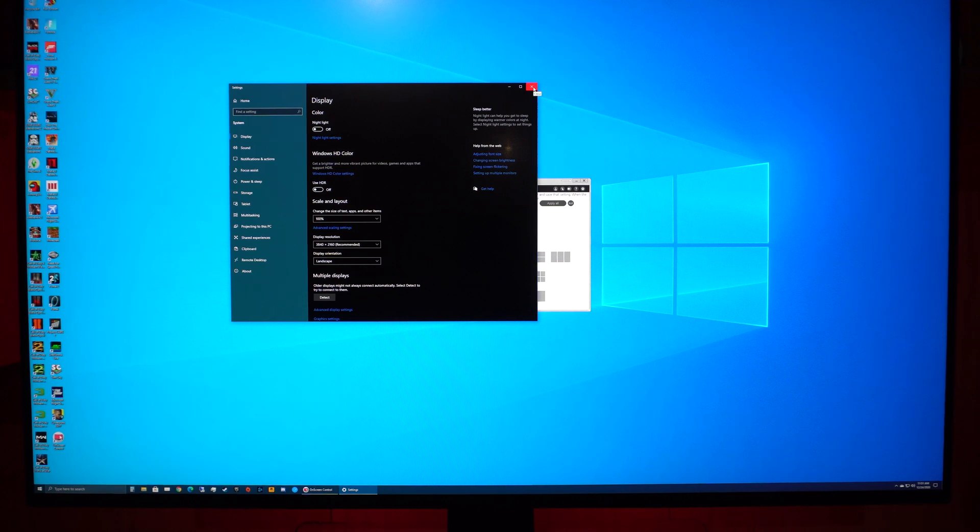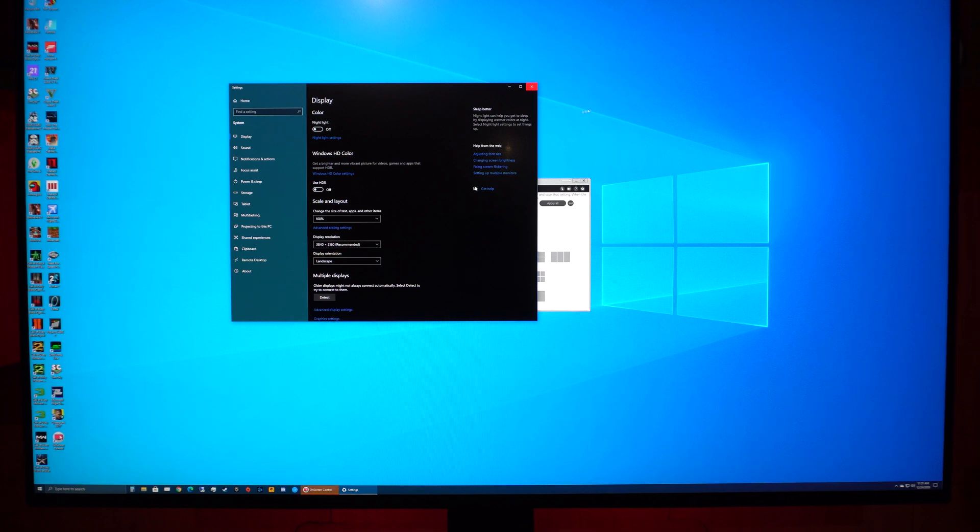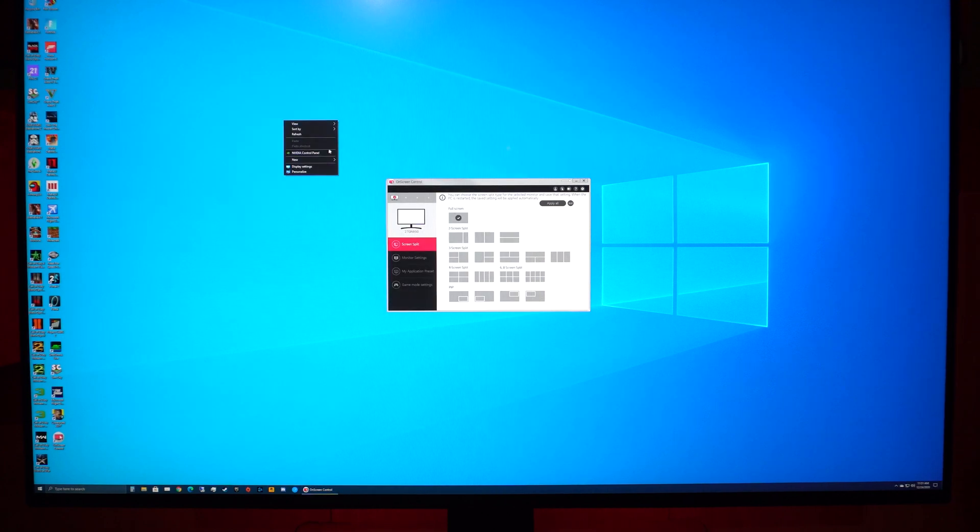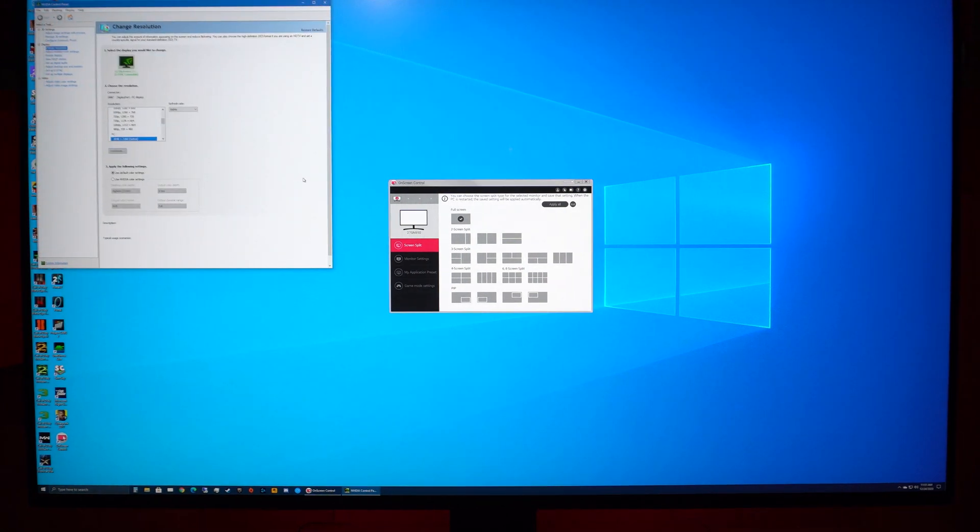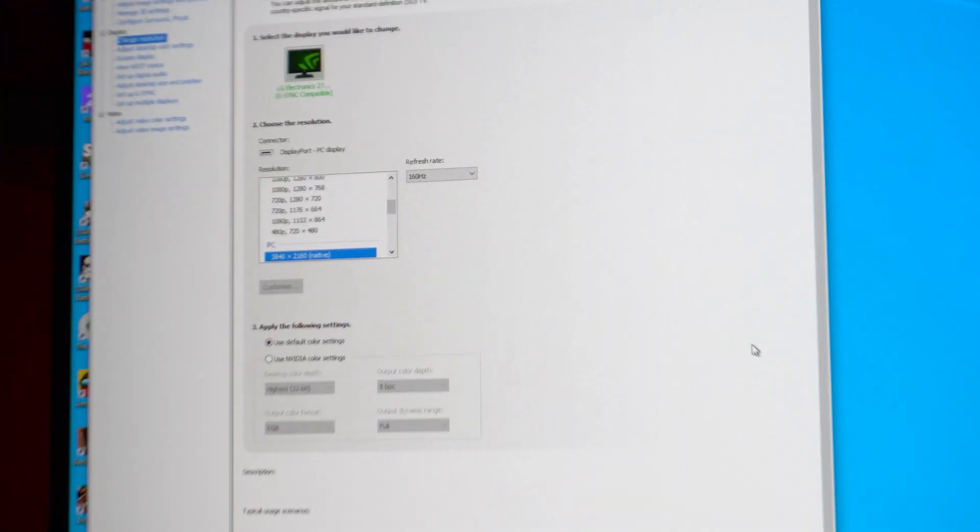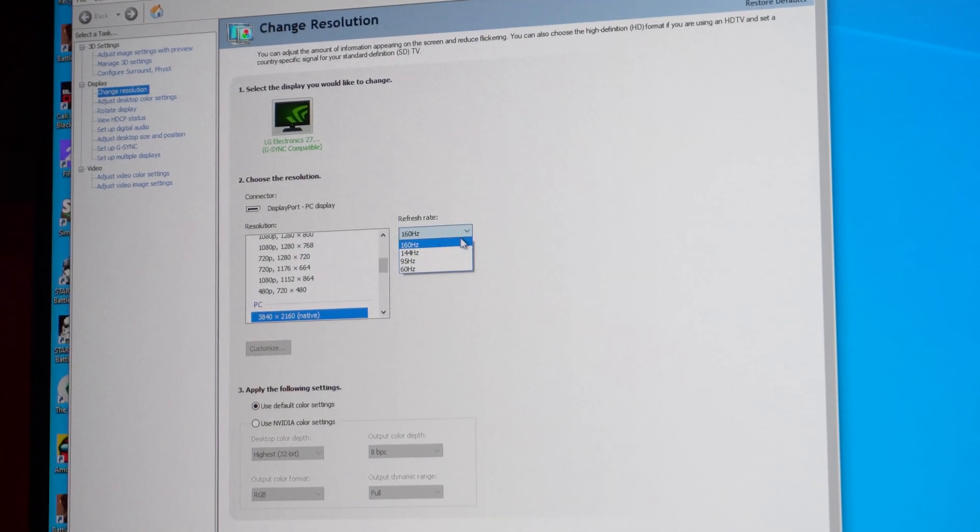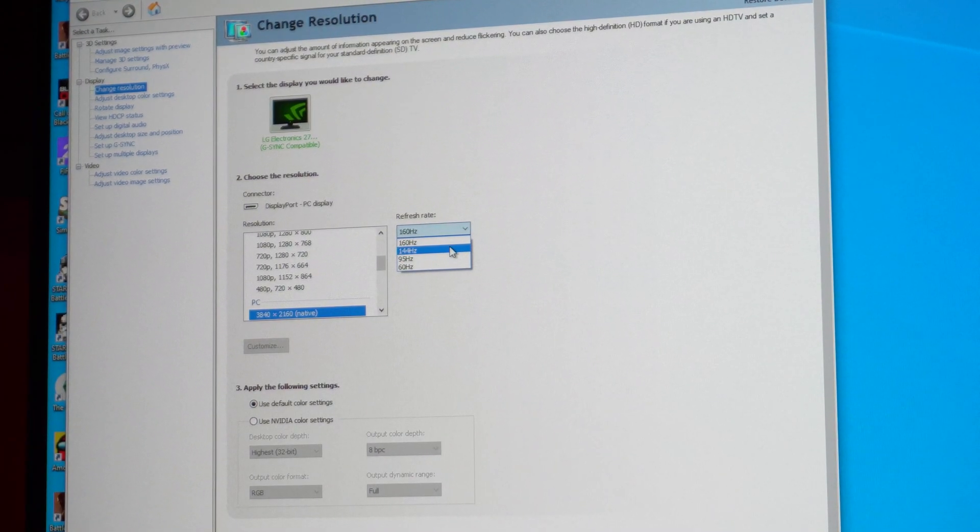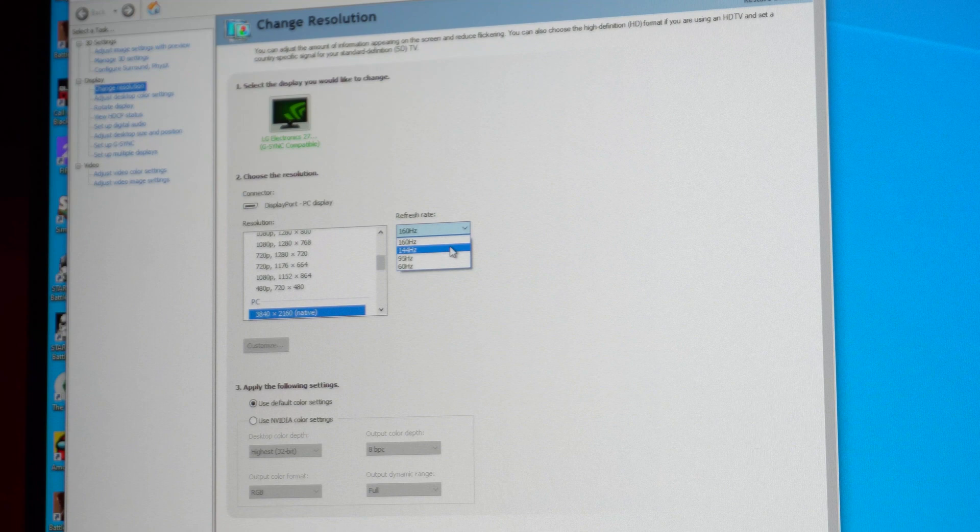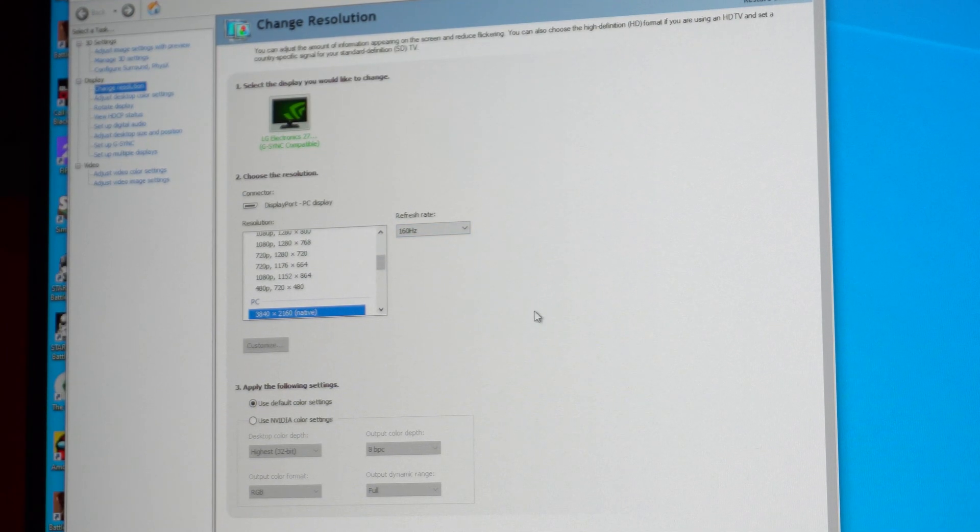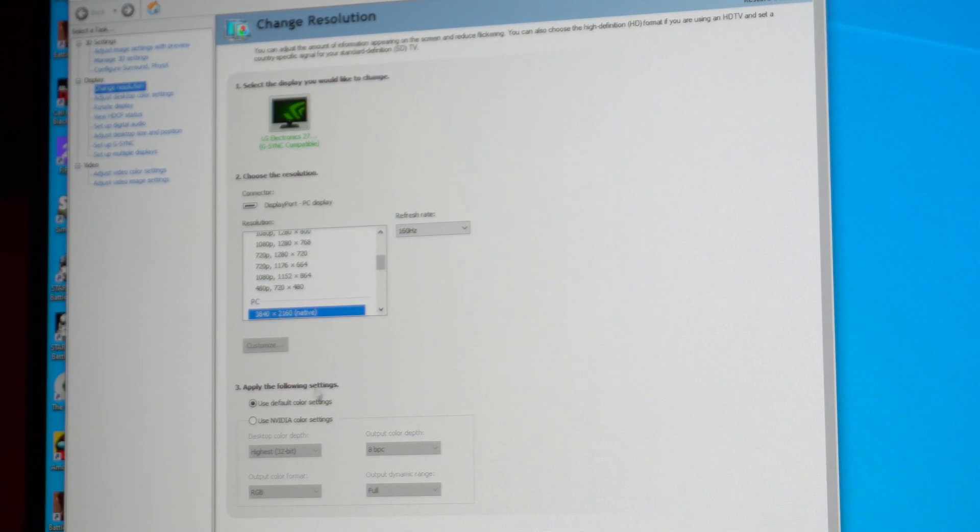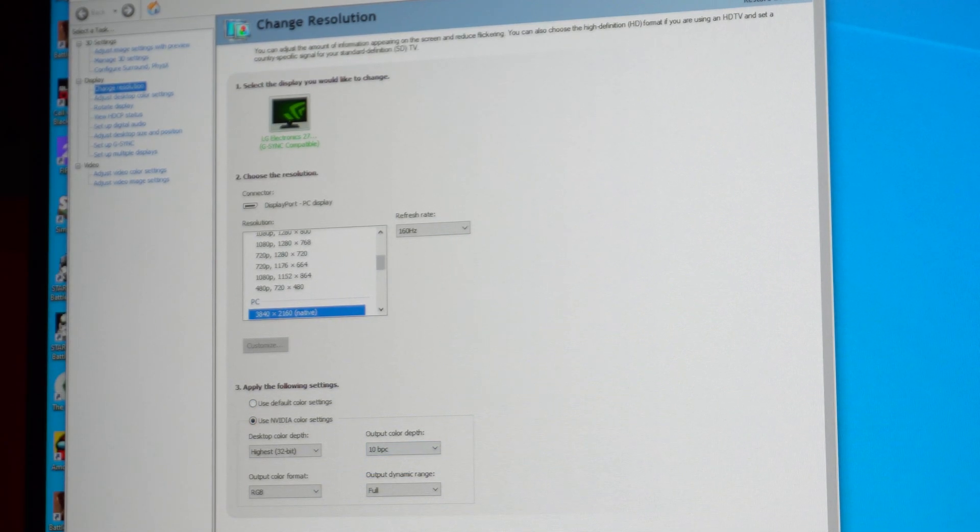Let's go ahead and check out the NVIDIA control panel. And as you can see right up here, it is showing 160 hertz. We also have 144 hertz as an option if we'd like to drop it down, but obviously we'll keep it at 160 hertz.